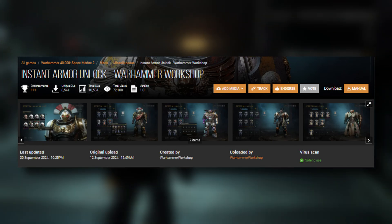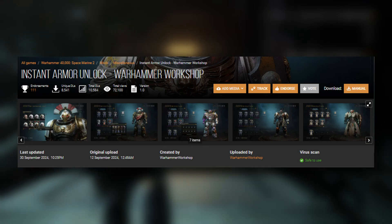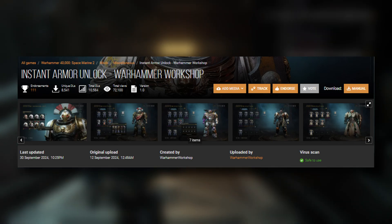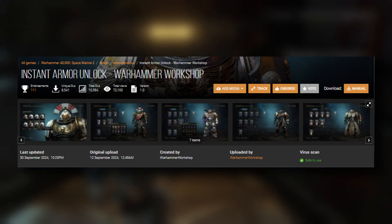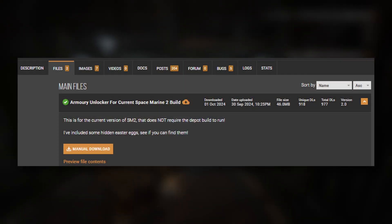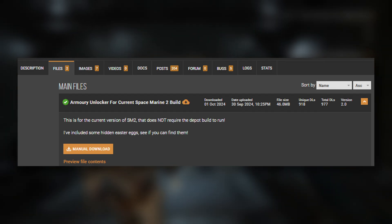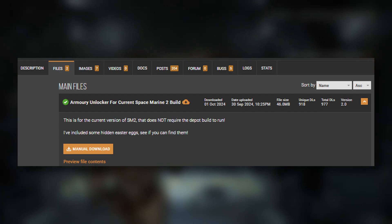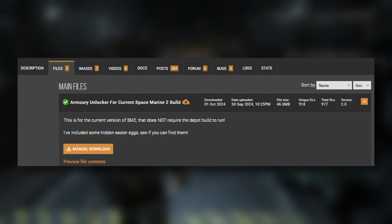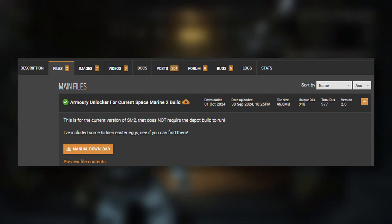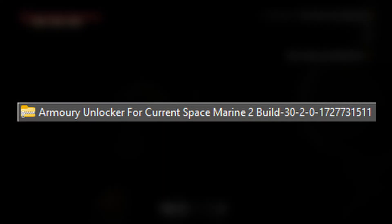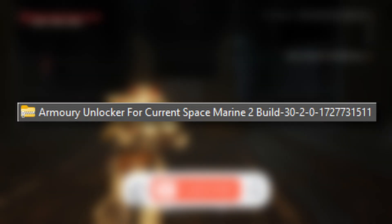So it's been a little bit different. I'm just going to go through the full instructions again just to make it clear. You're going to head to Nexus, and then you're going to hit Manual Download and you get your file called Armory Unlocker for Current Space Marine 2 Build.